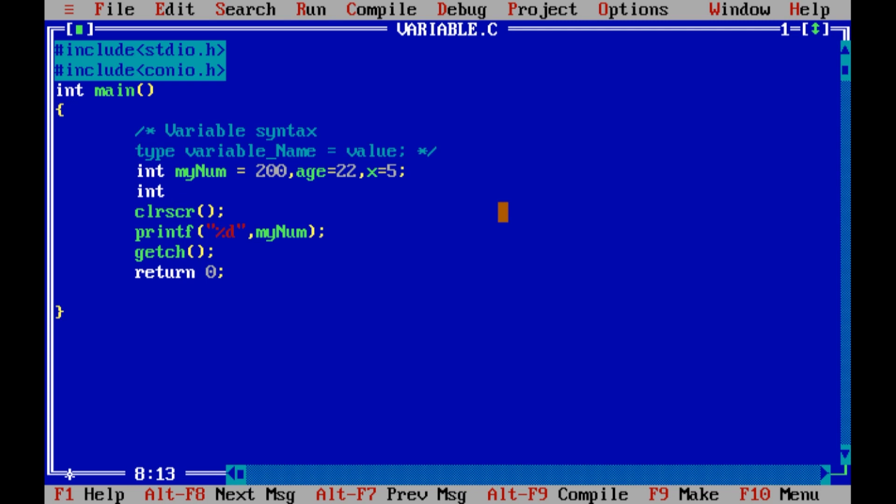Int, you cannot use int as a variable. So I can't write the return as a variable. So what the reserved keywords are, you can't write the variables.